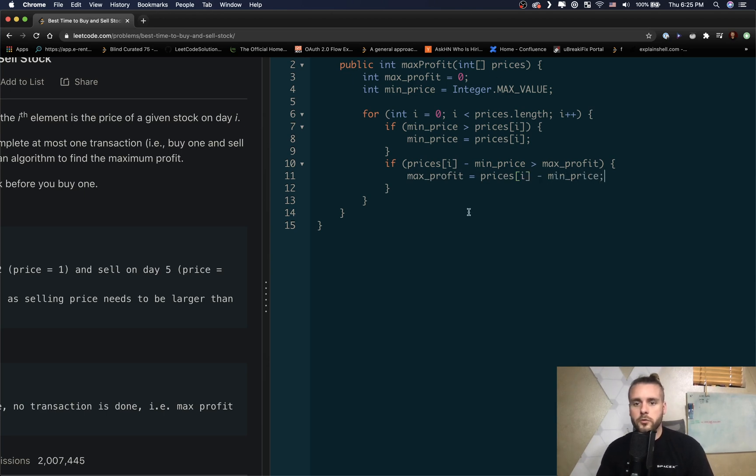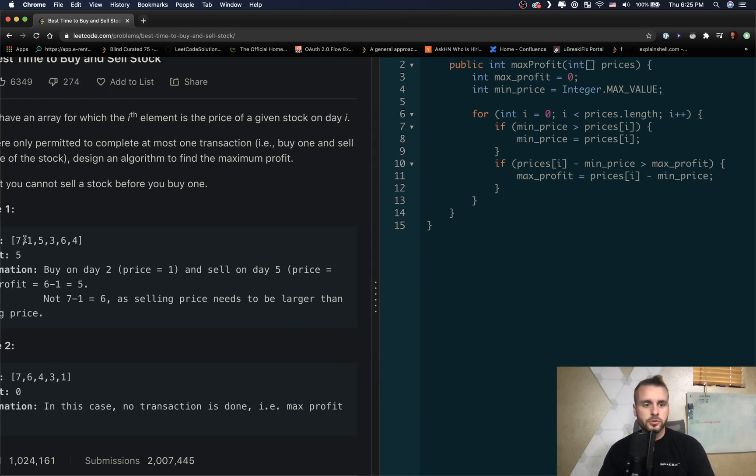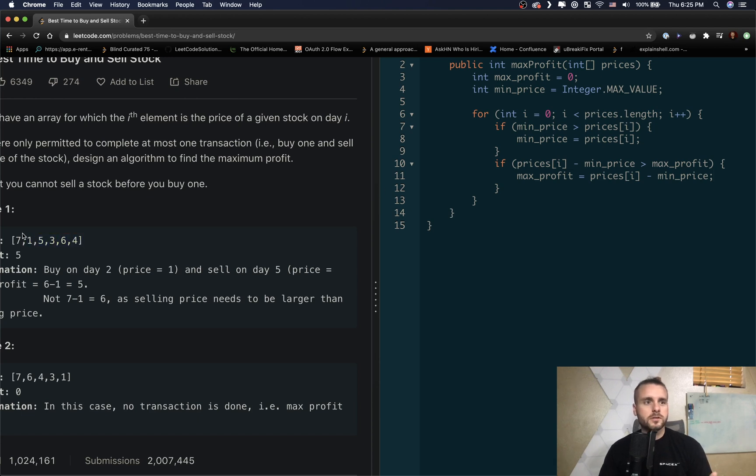Okay, so now we updated our max_profit. So this is basically as we loop through, we're going to be updating min_price. It's actually going to be set to one and it's never going to be set again because...